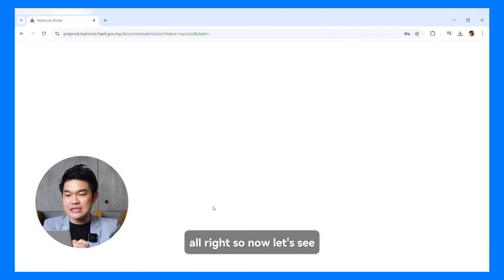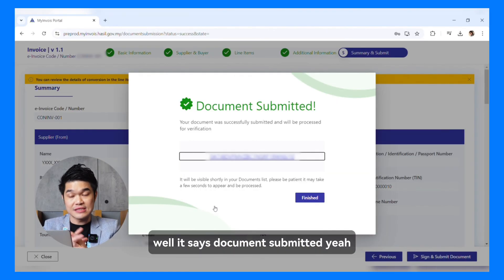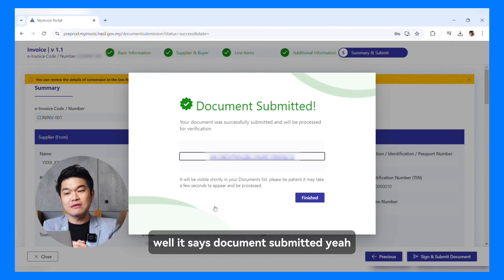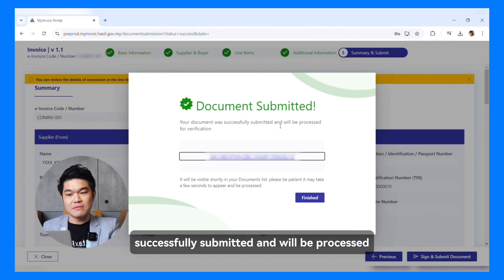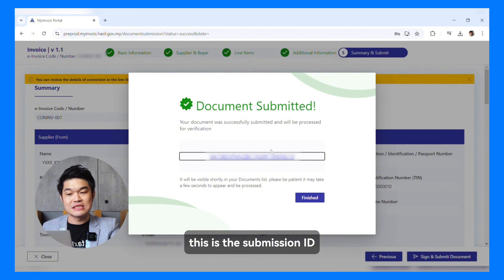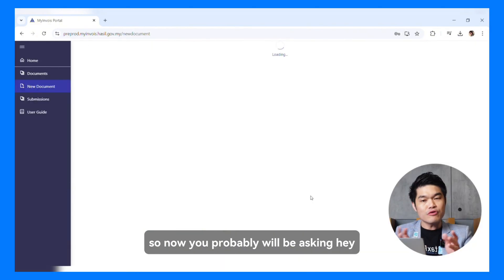Now let's see — it is submitted. It says document submitted. The document was successfully submitted and will be processed. This is the submission ID. So then, done — I'll just click Finish.